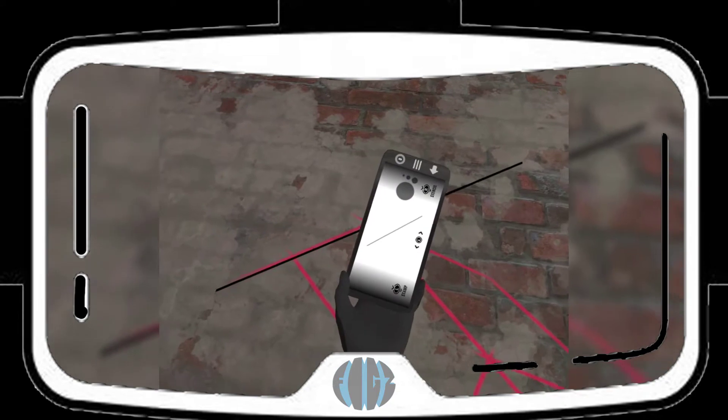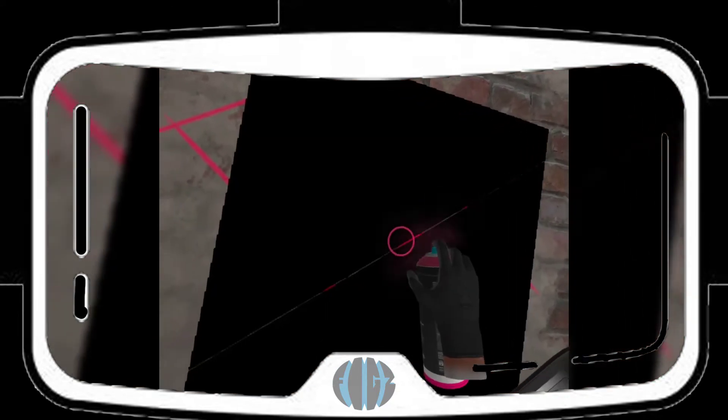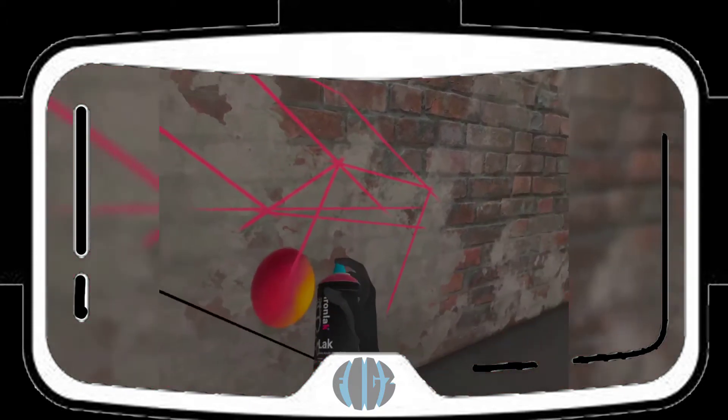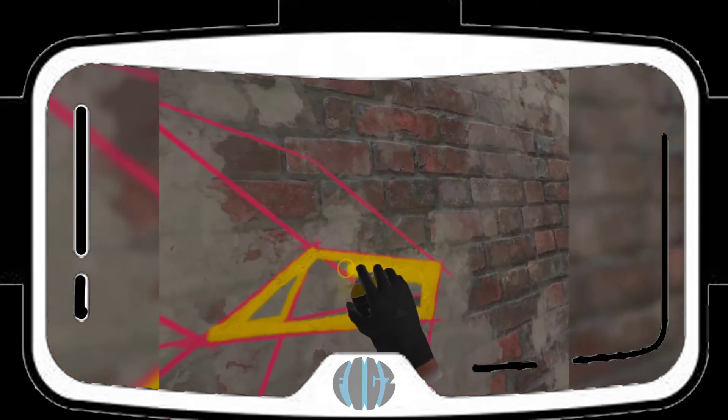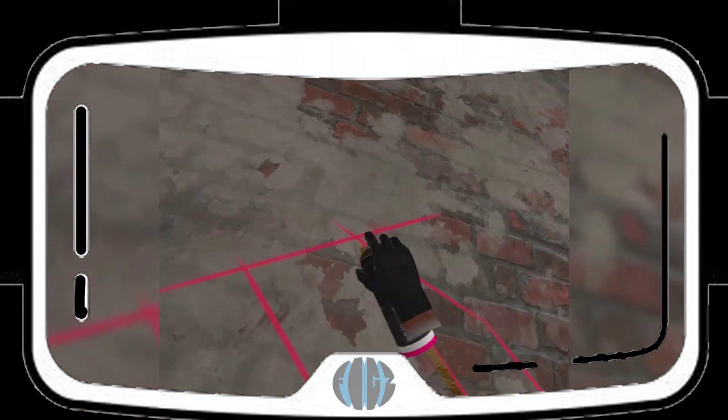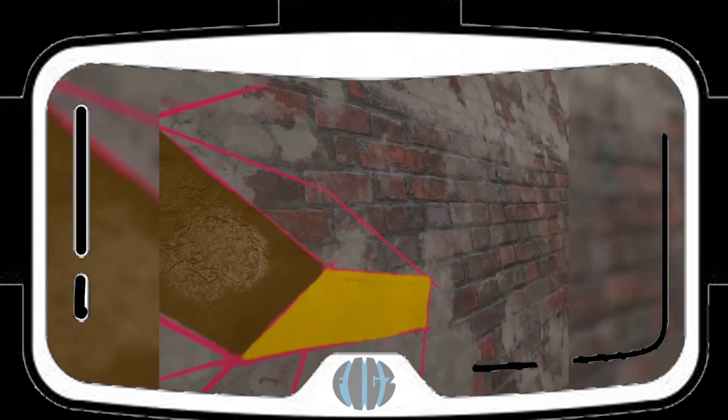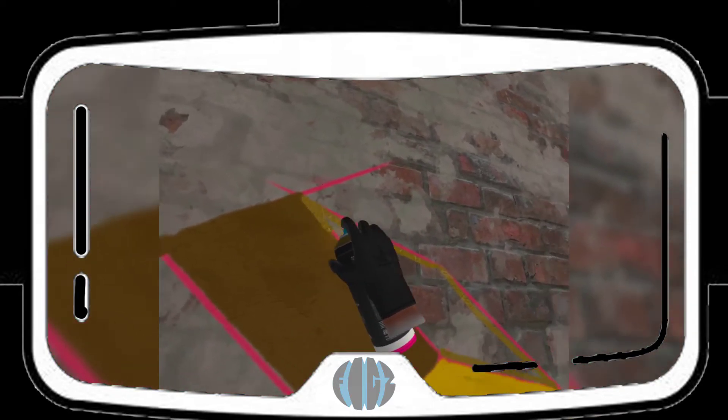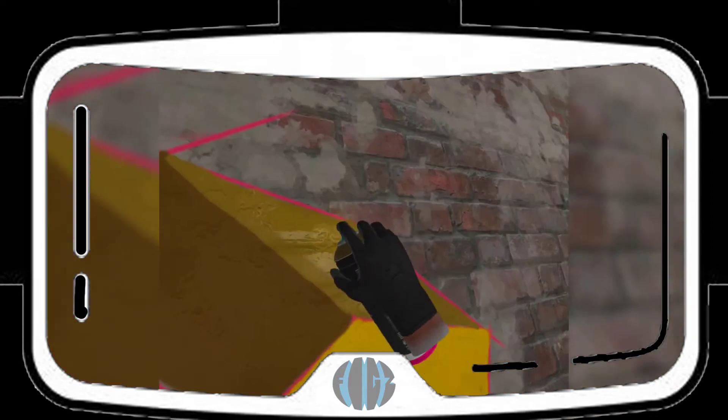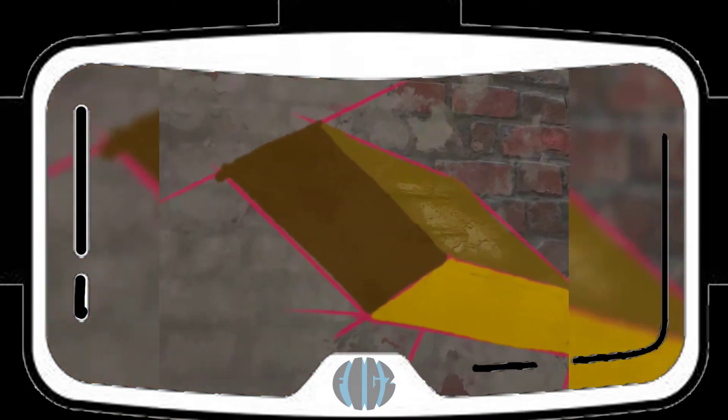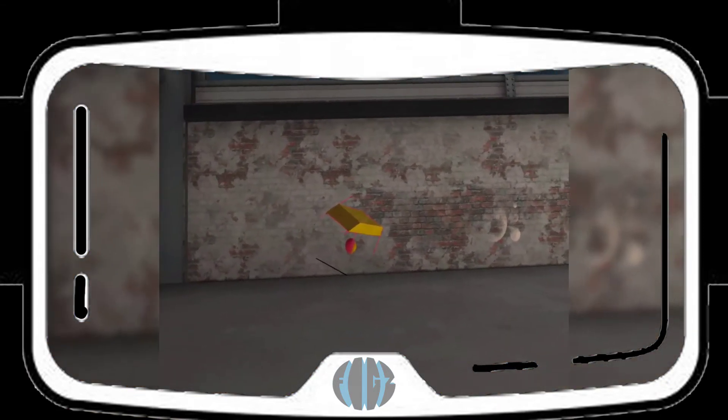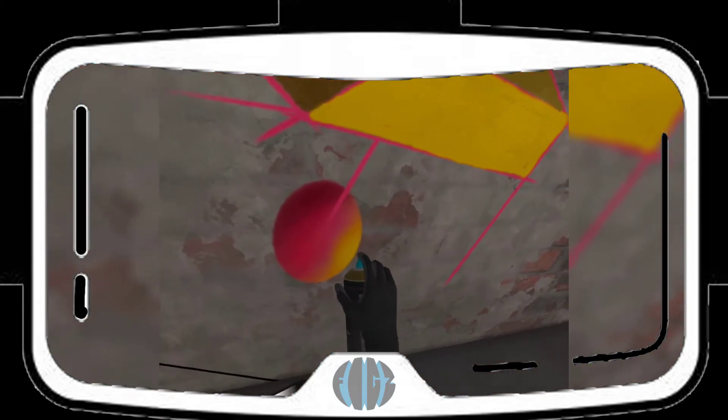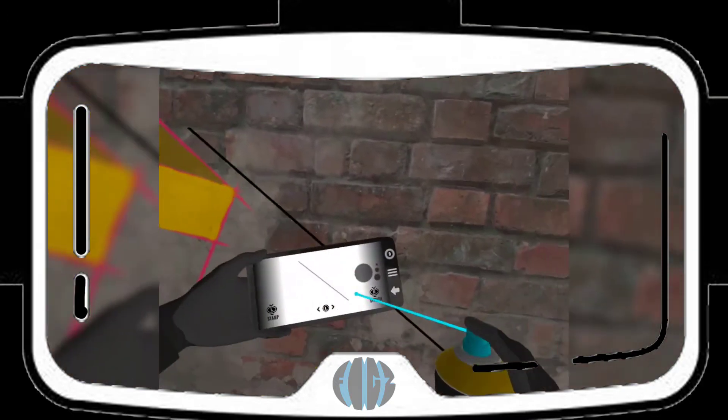So this one, I gotta change. There you go. And now I can do different colors. There we go. Not bad. I like it. It's dope. Pretty cool.